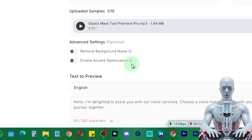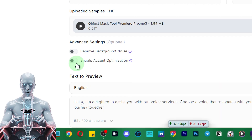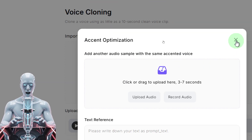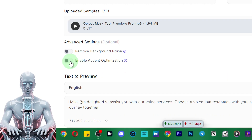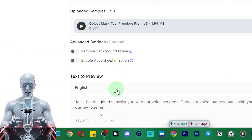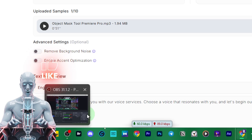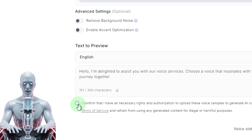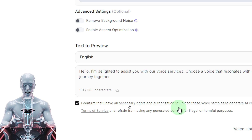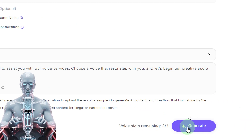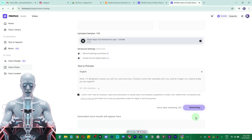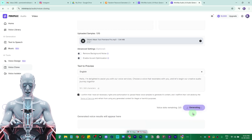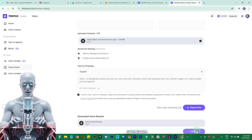Disable it because my voice is already clean. We also have the option to enable accent optimization — if you enable this, it's going to ask you to add another sample with the same accented voice, so no need to check that either. If you are recording your audio here, you need to read out the provided text. But here we are not doing that — we simply click the checkbox that confirms we have all necessary rights and authorization to upload these voice samples, and then click Generate.